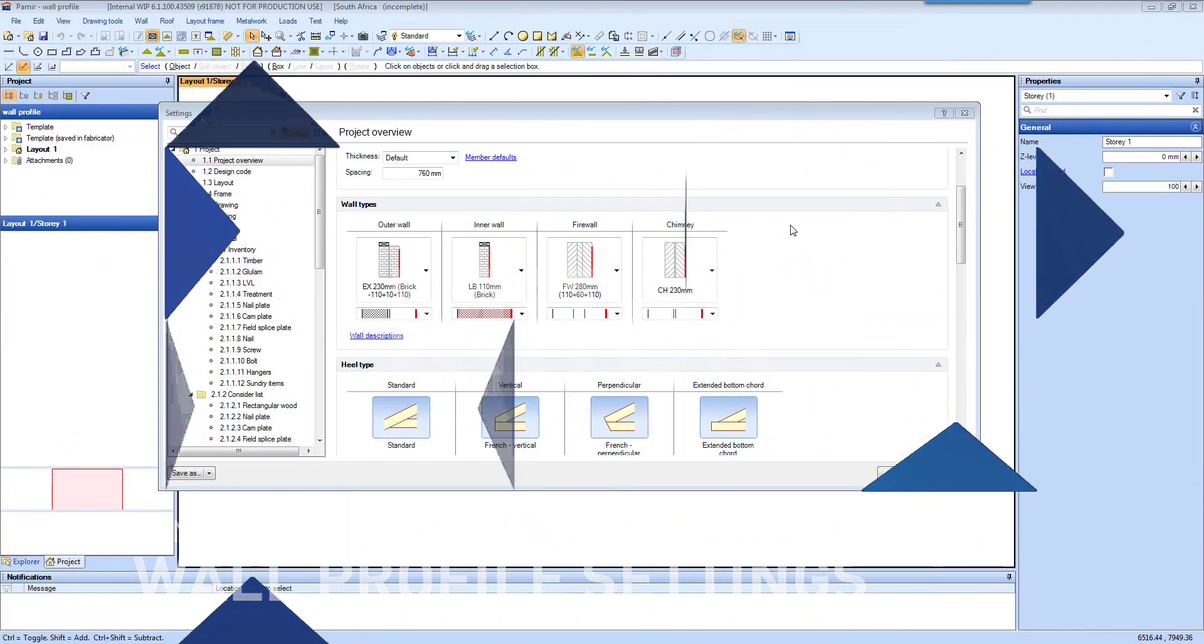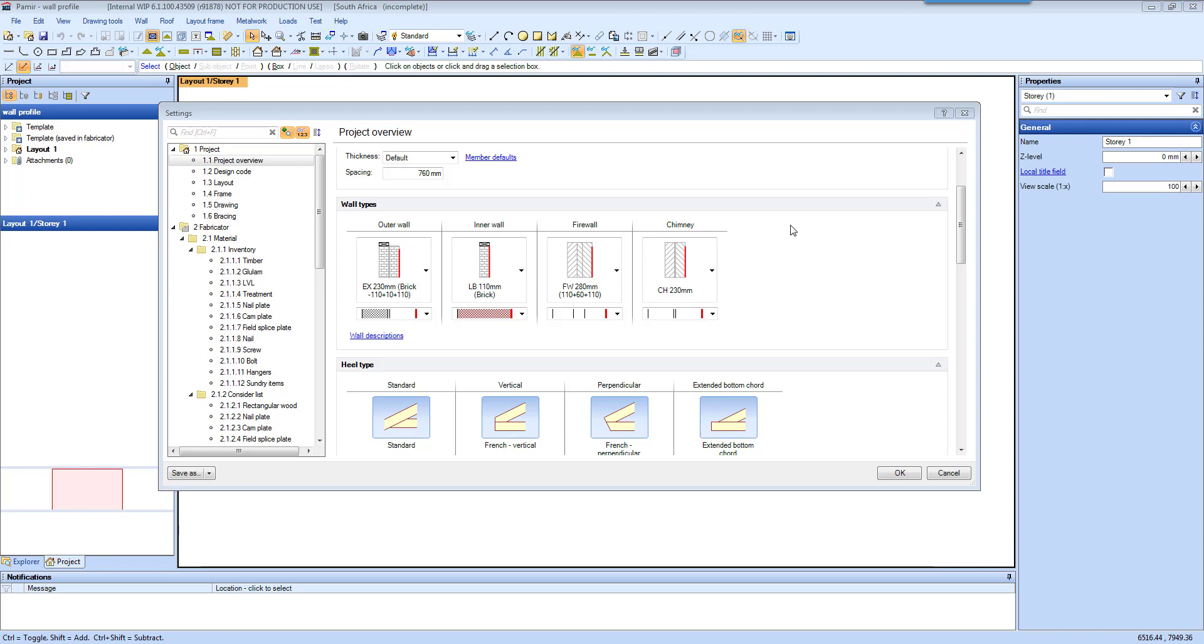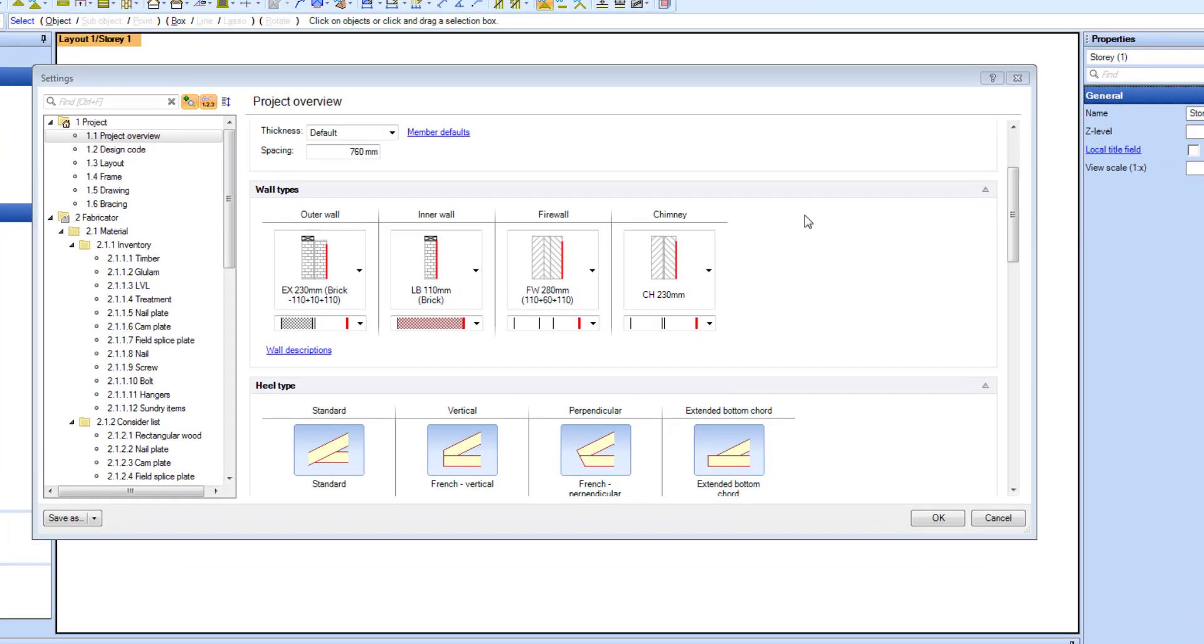In this video we will have a quick look at wall types under your settings for your project overview and just talk about how you can set up your own wall descriptions.